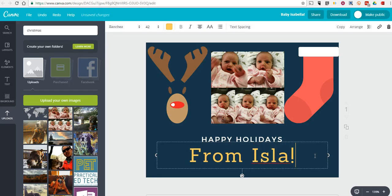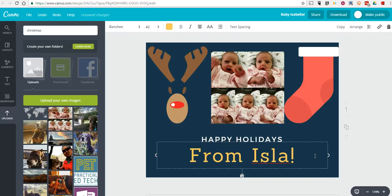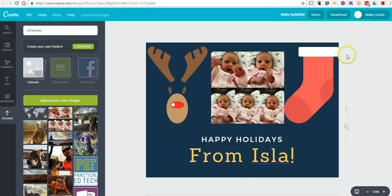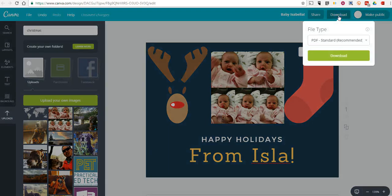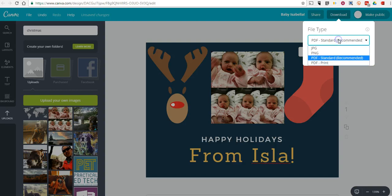Obviously, I'm not the best graphic designer in the world. But your students and you probably have a lot of creativity that you can apply to creating a simple card like this. Now you can save it and select download. And you can choose the format in which you want to download it. If you're going to print it out, PDF is the best format for printing it in.